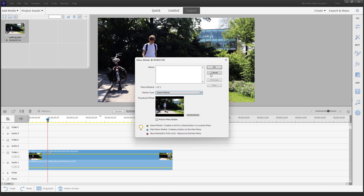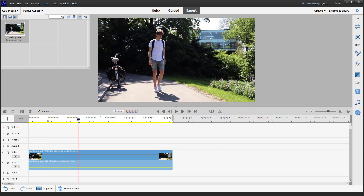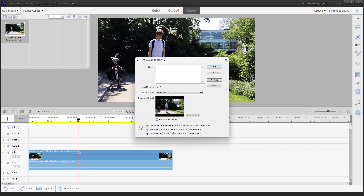You can go ahead and name this out. For example, this is the beginning scene right here. So you can add in markers like that. You can also go to Markers, then Menu Markers, and set another menu marker here.